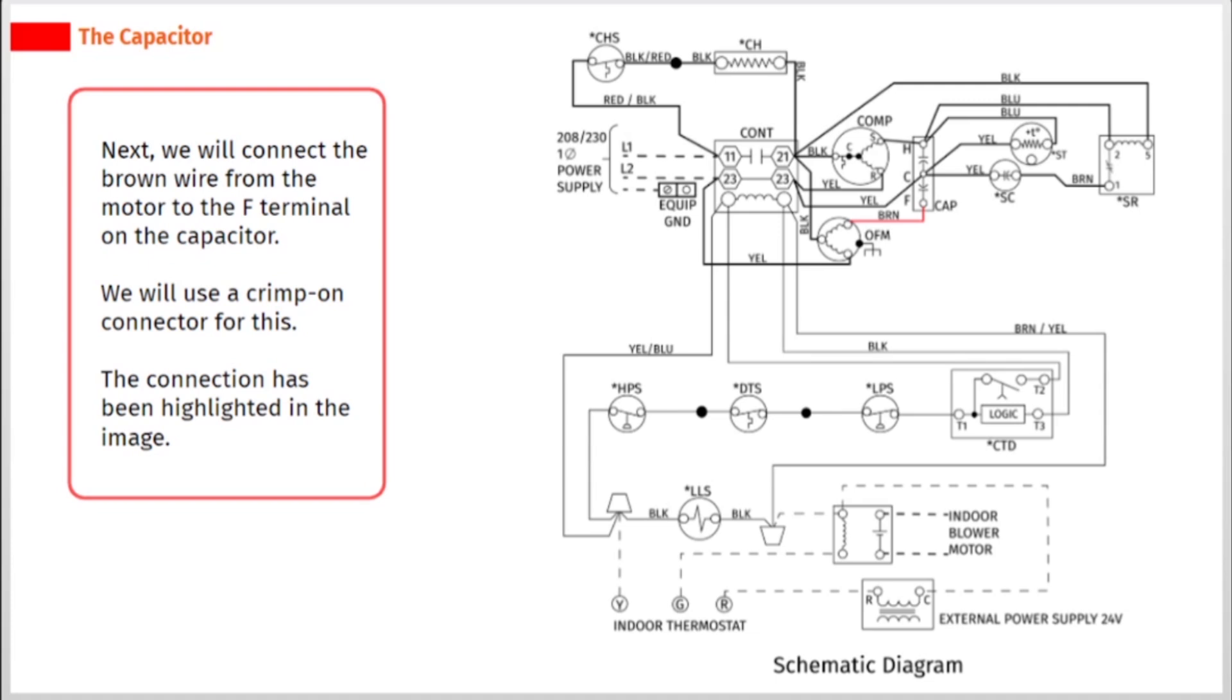Next, we will connect the brown wire from the motor to the F terminal on the capacitor. We will use a crimp on connector for this. The connection has been highlighted in the image.